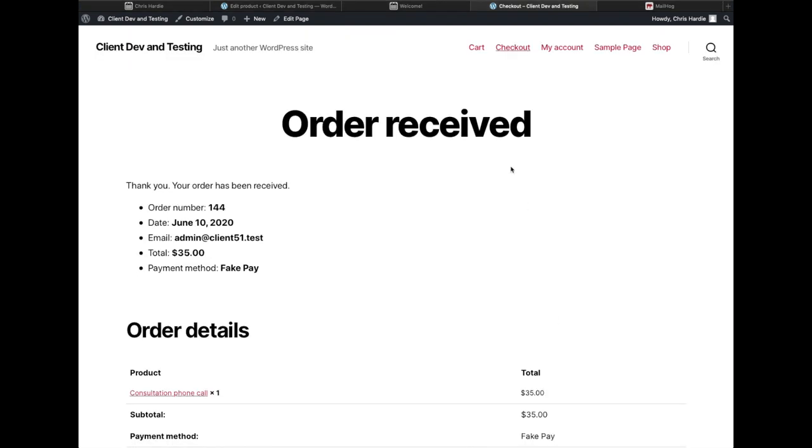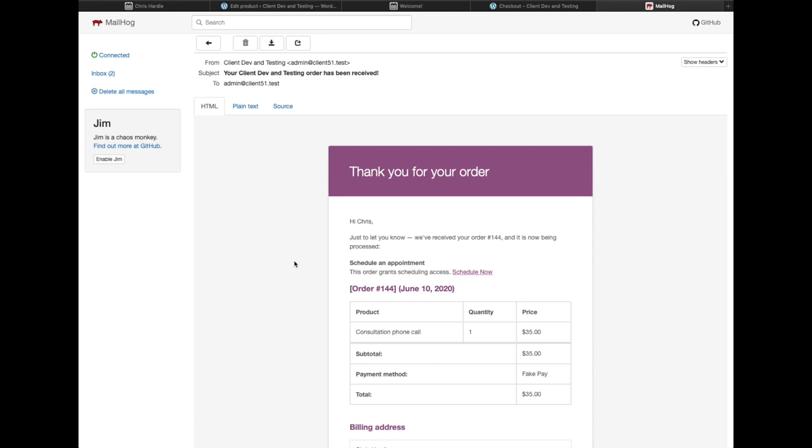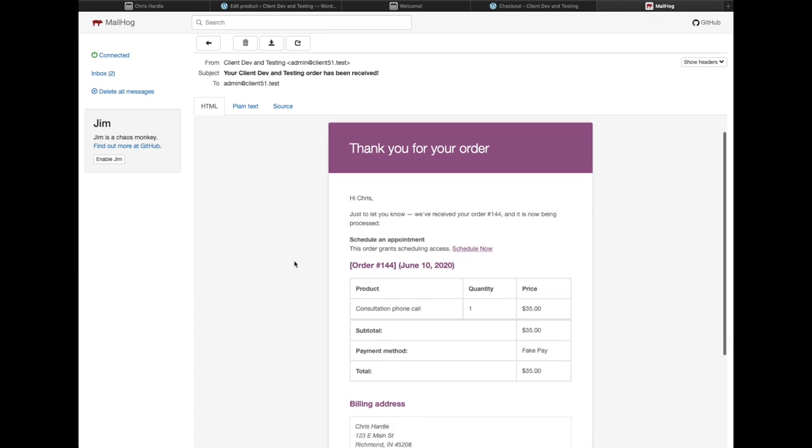Now, once the order has been completed and payment, assuming all that goes through and works out just fine according to how you have WooCommerce configured, the person who just placed the order would receive an email saying thanks for your order and would have information about scheduling an appointment.